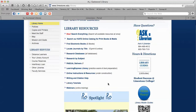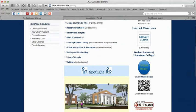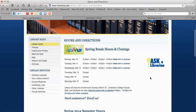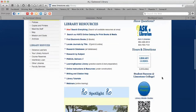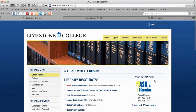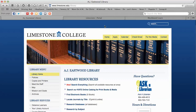I'd encourage you to sign up for one of their webinars if you want to learn more about the library. They also have Ask a Librarian, and the hours and directions are listed here. They're mobile ready, they have guides, and you can follow them on Facebook. I'd also encourage you to follow us — Extended Campus — on Facebook as well.